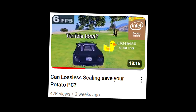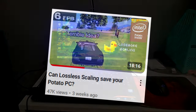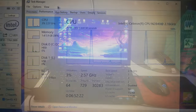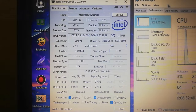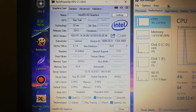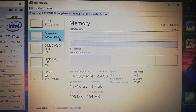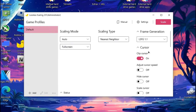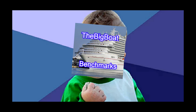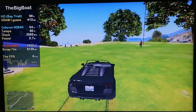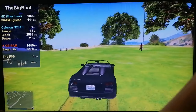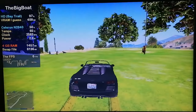Following the disastrous attempt at trying to save my absolutely terrible laptop with Intel Celeron N2840, Intel HD Graphics, and 4GB of RAM using lossless scaling in a previous video, I recently became determined to make lossless scaling actually do something useful instead of destroying the already mediocre performance in games.